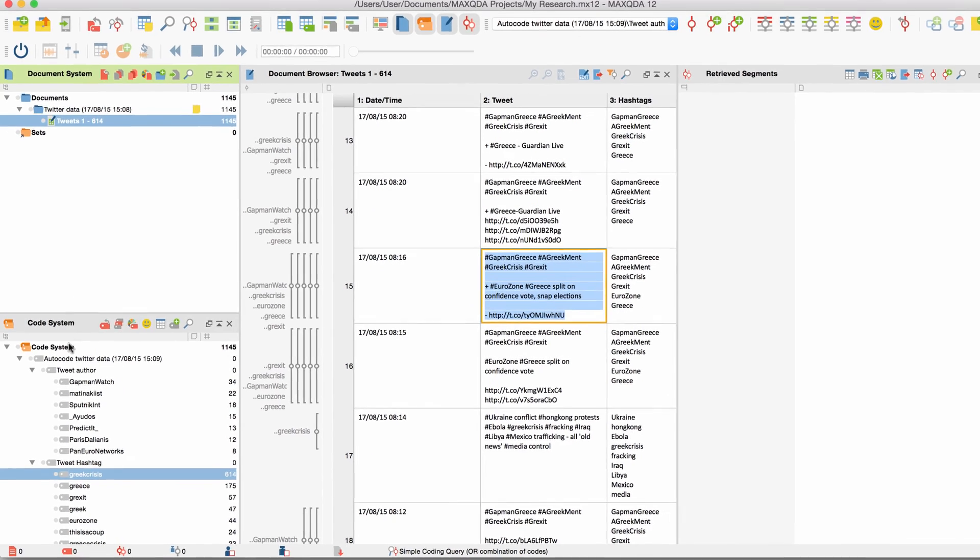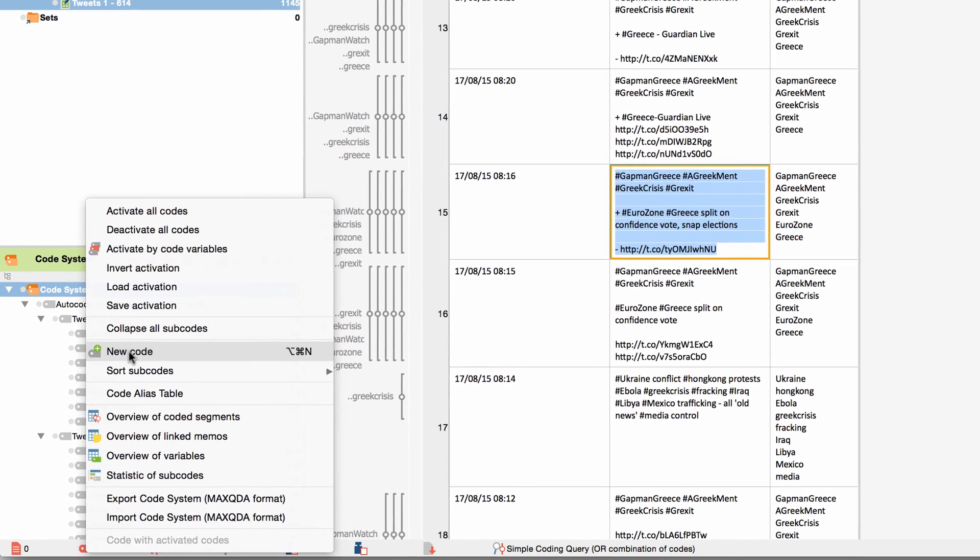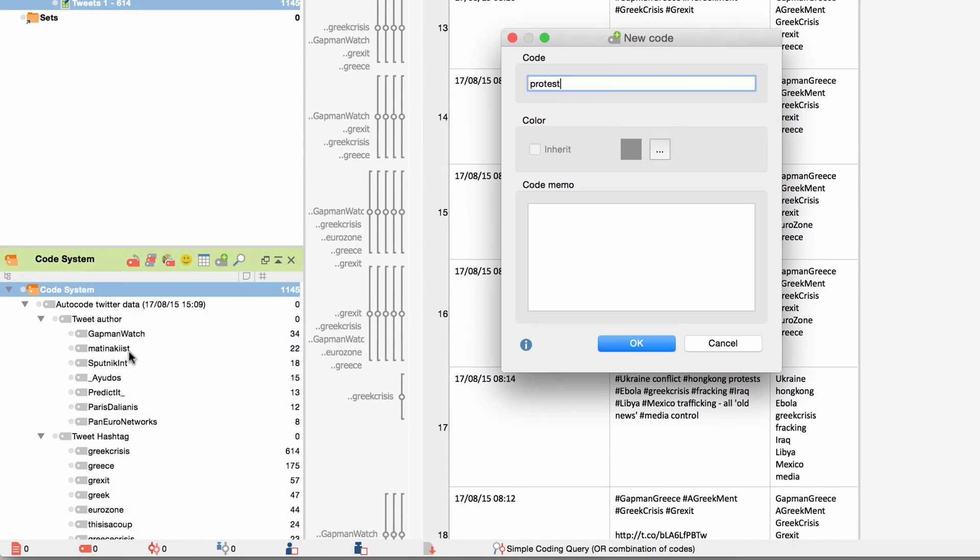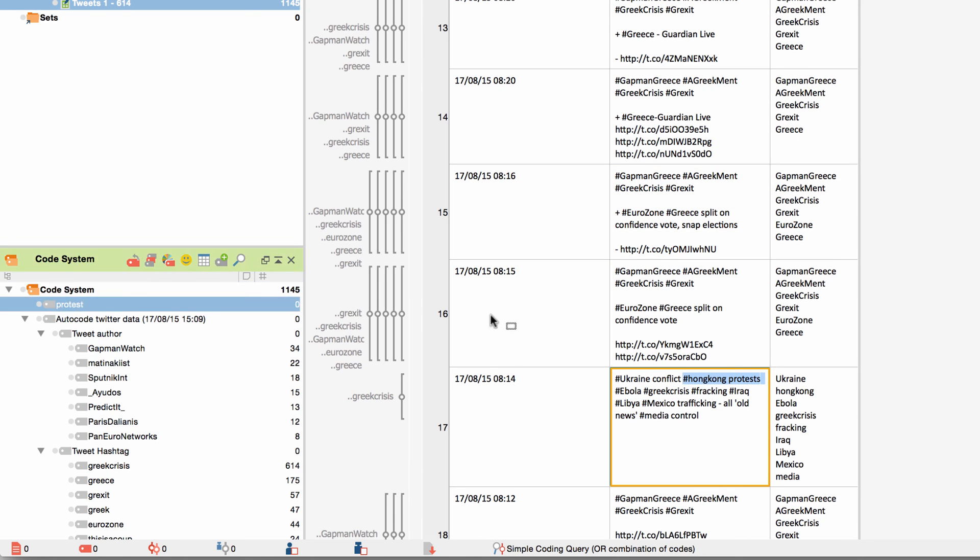Tweets can be coded just as any other data. Just create a code, double-click on a cell in the spreadsheet on the right and select the text, and then drag and drop it onto the code or the other way around.